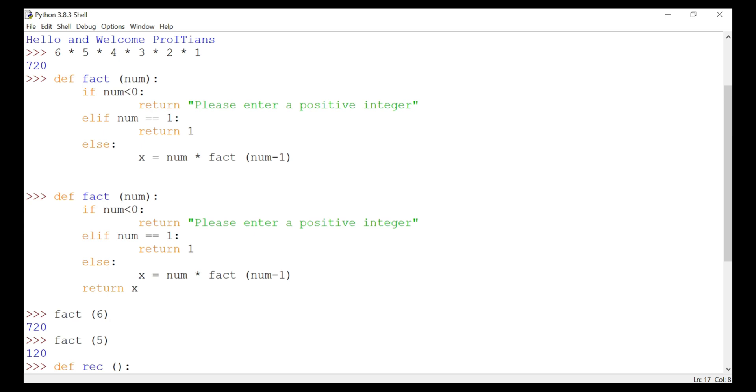Recursive function calls are expensive and inefficient as they take a lot of memory and time. That is one of the disadvantages. Also, the functions are hard to debug. We can do it, but it will be a bit hard to debug the output.